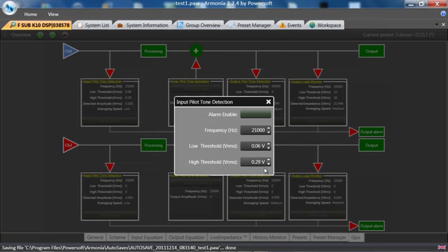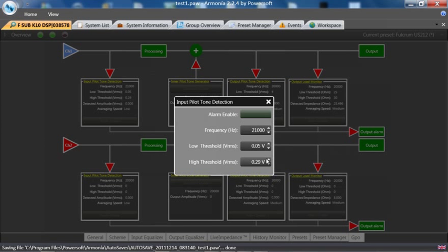We can set an upper and lower threshold for that signal. So we'll say 0.05 volts to 0.29 volts—a little low, but it will work for this application. If we enable the alarm, the